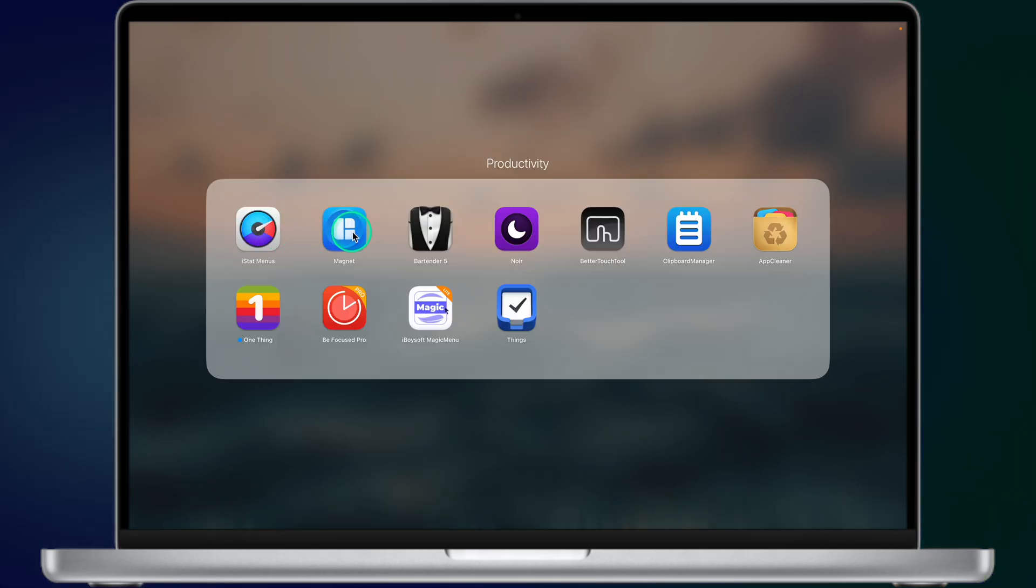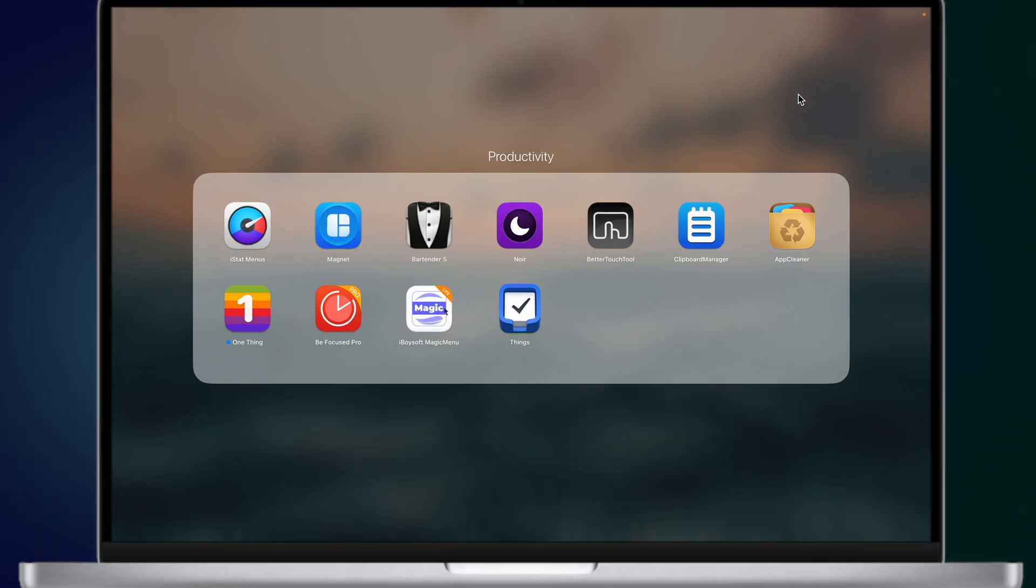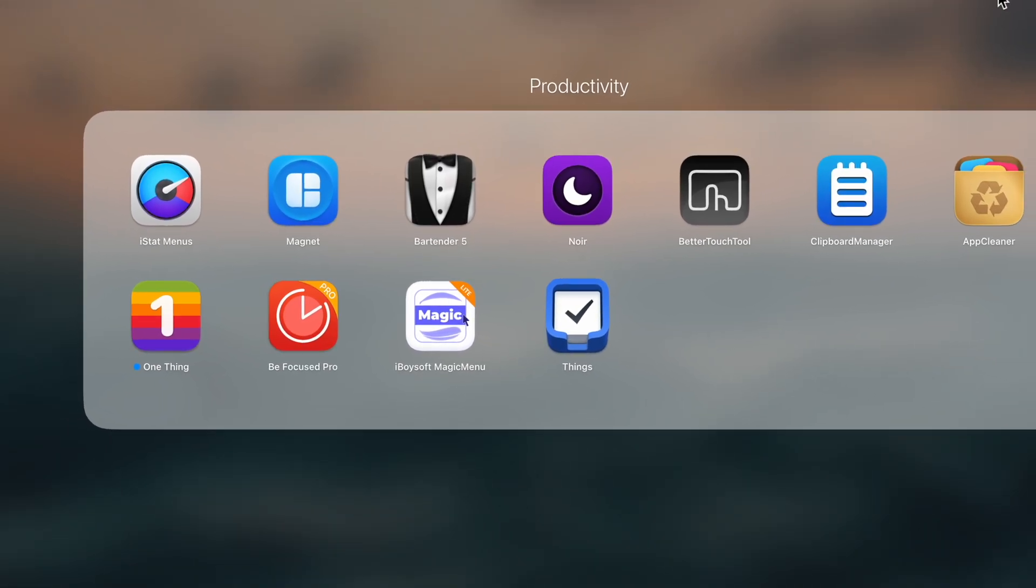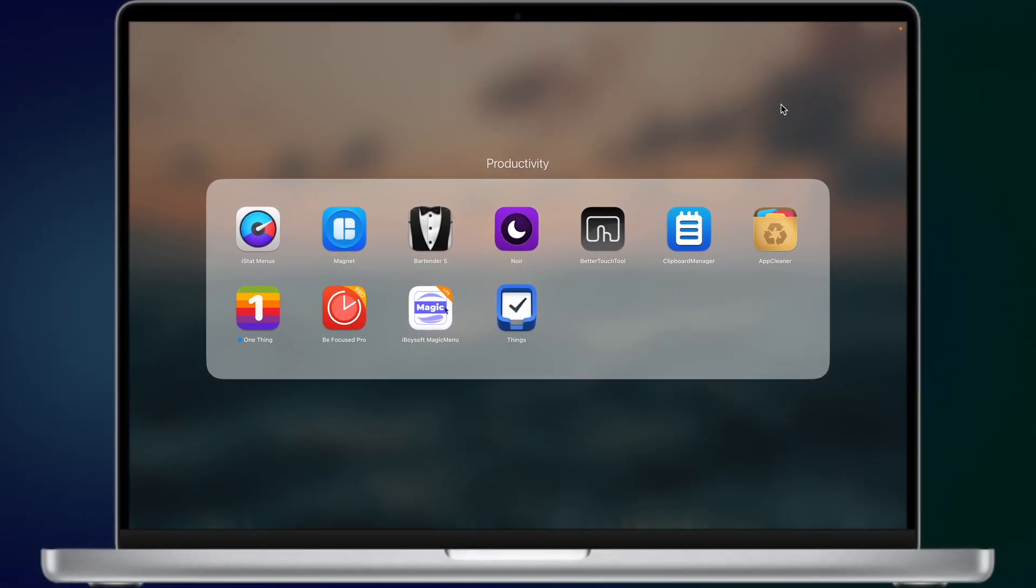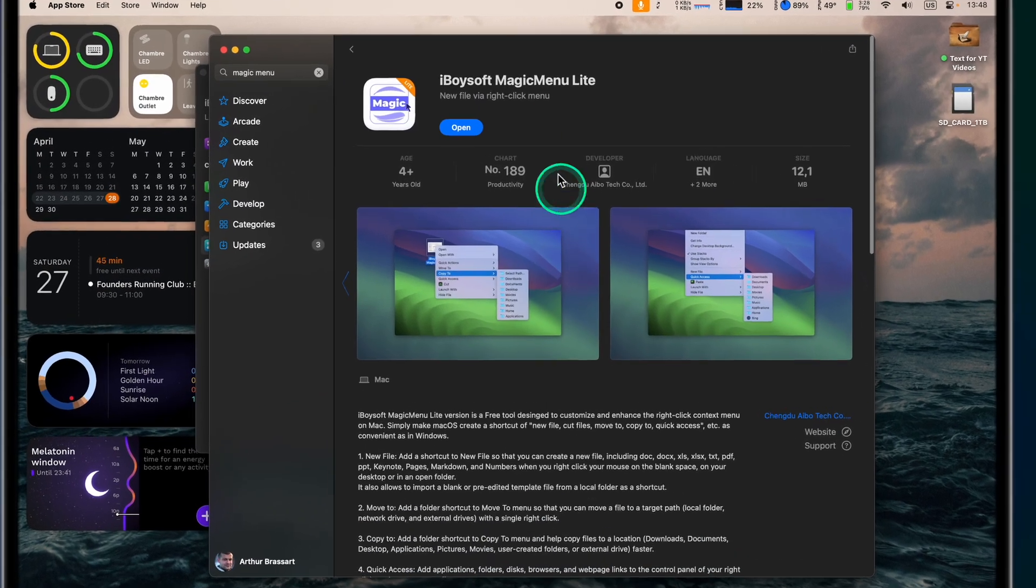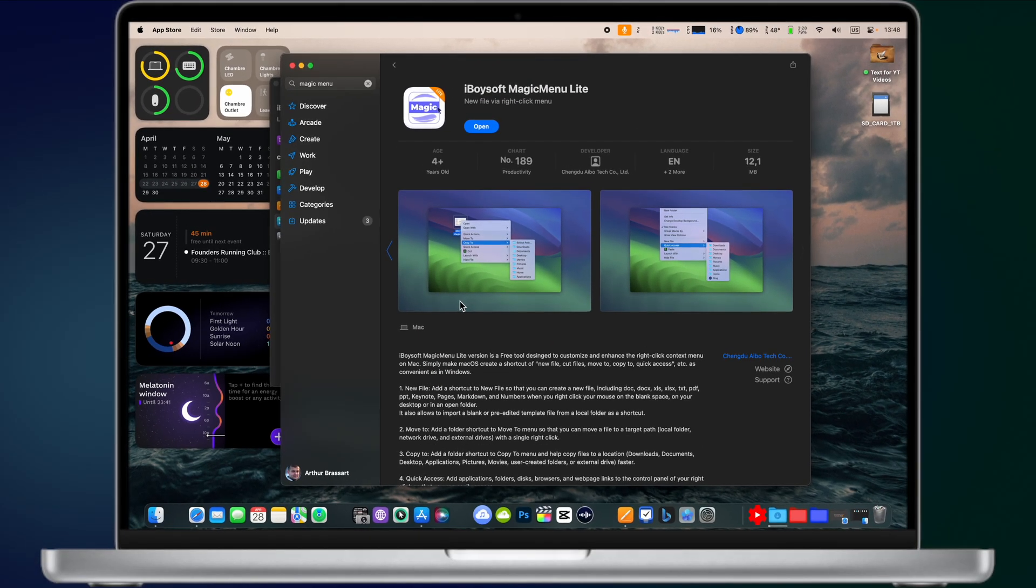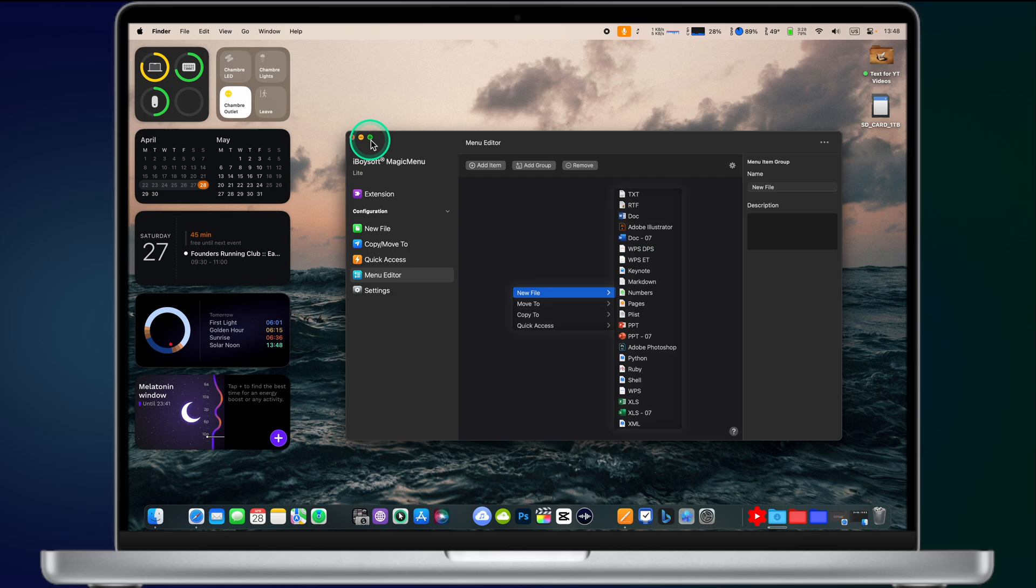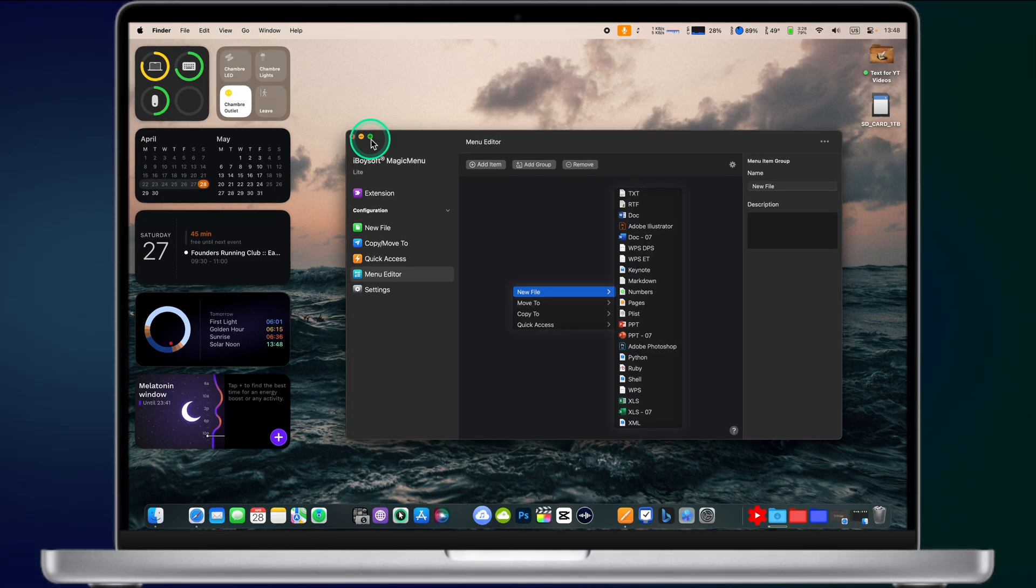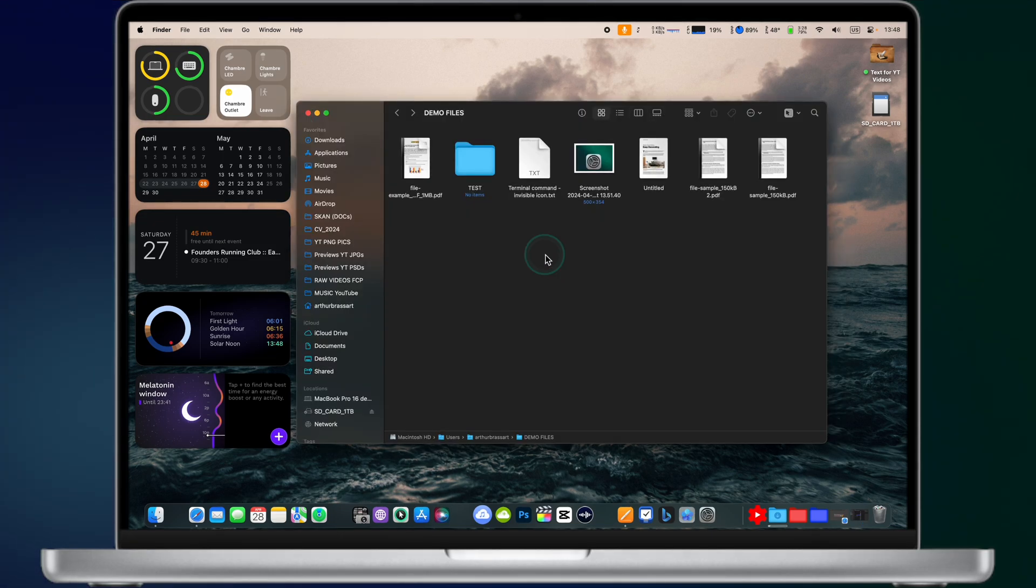Next folder is called Productivity. Recently I added a new app to my list of productivity apps and it's called The Magic Menu Lite. It's a free tool and you can download it in the Mac App Store. This app is designed to customize and enhance the right-click context menu on Mac. Thanks to this app you can have the same right-click menu similar to what we have on Windows. Create new file, cut files, move files, etc. The Magic Menu app allows you to add new functionalities directly to the right-click control panel accessible with a simple right-click on your mouse or trackpad. So let me show you how it works on my Mac.